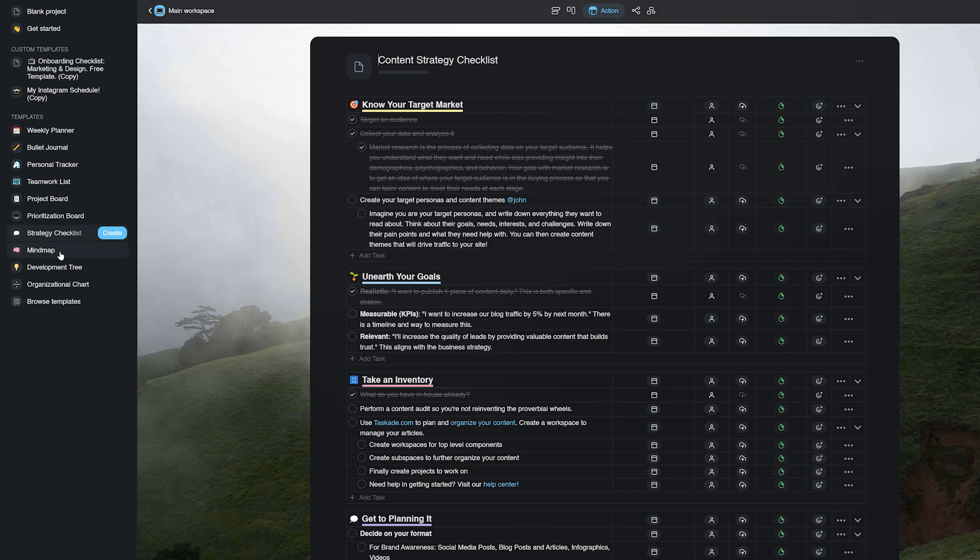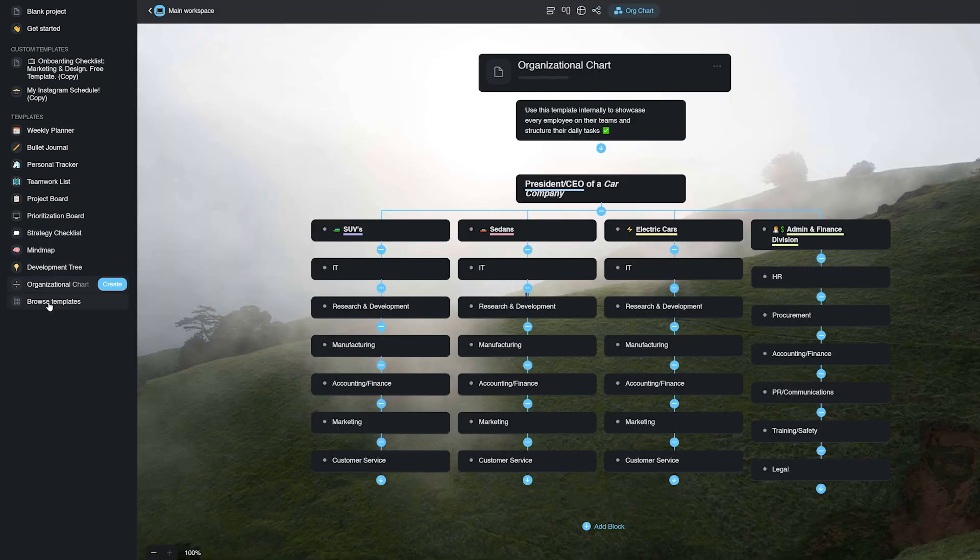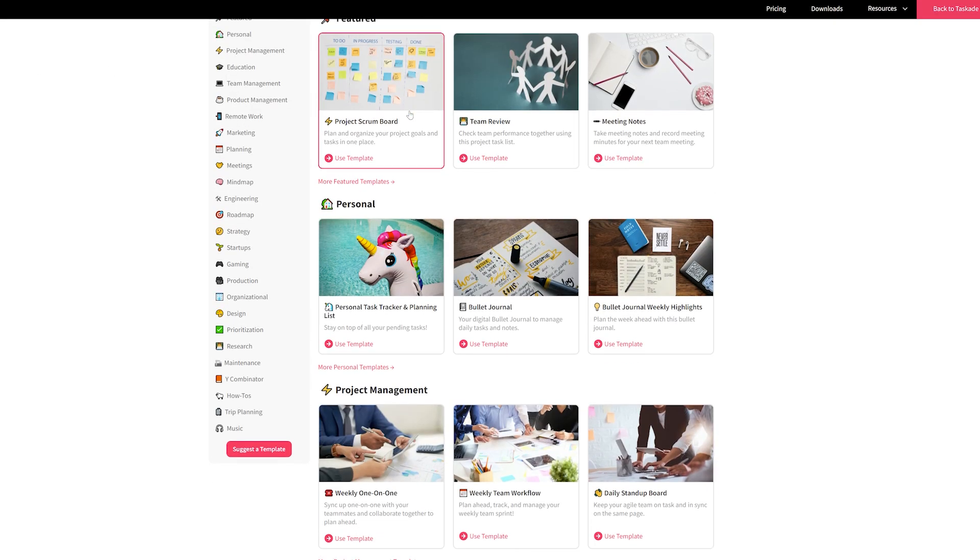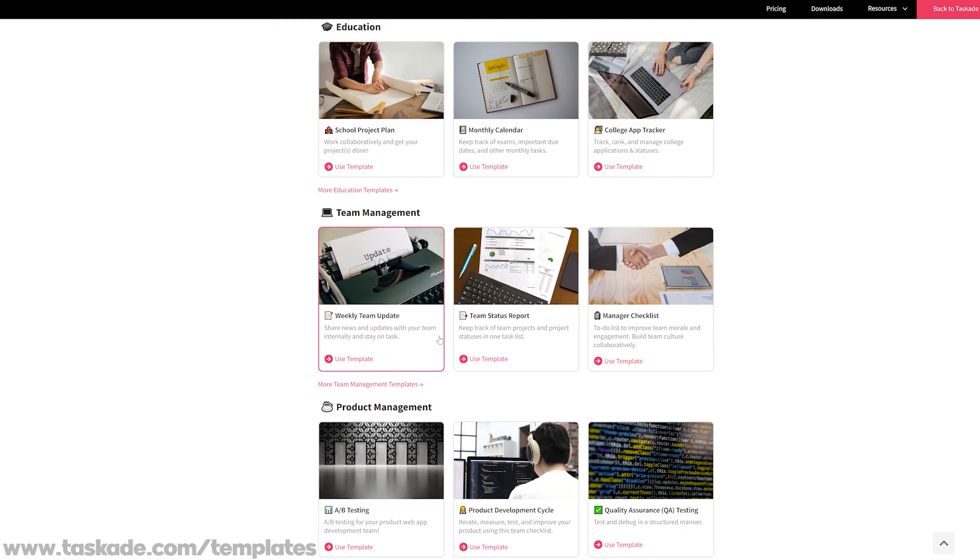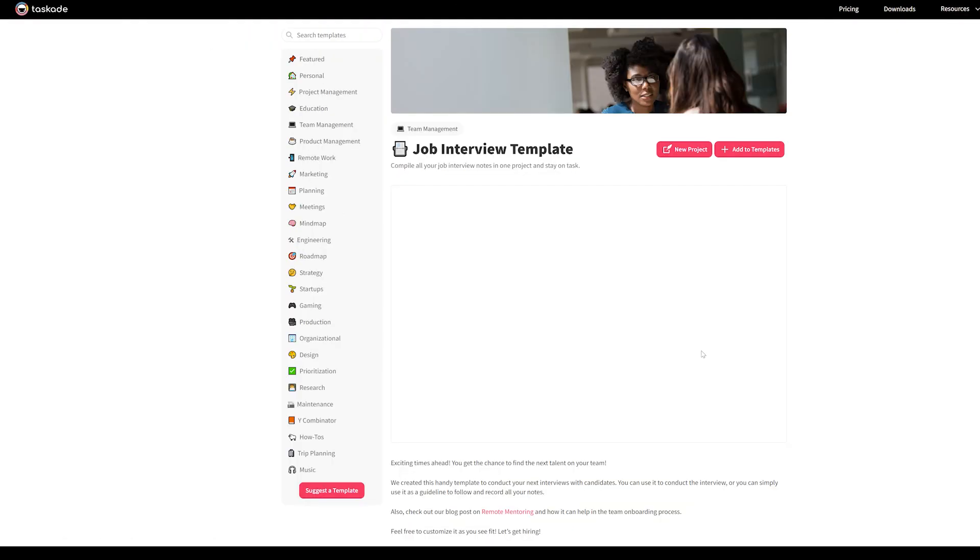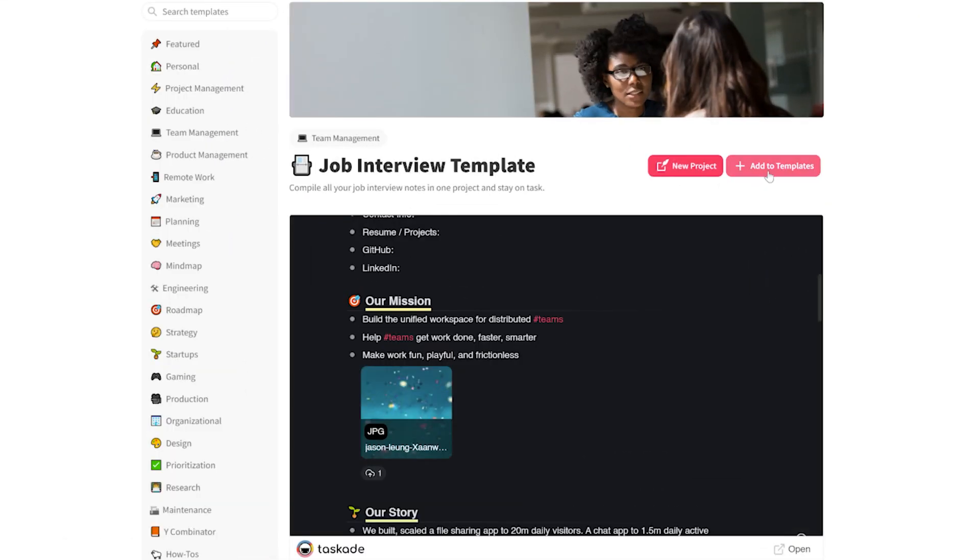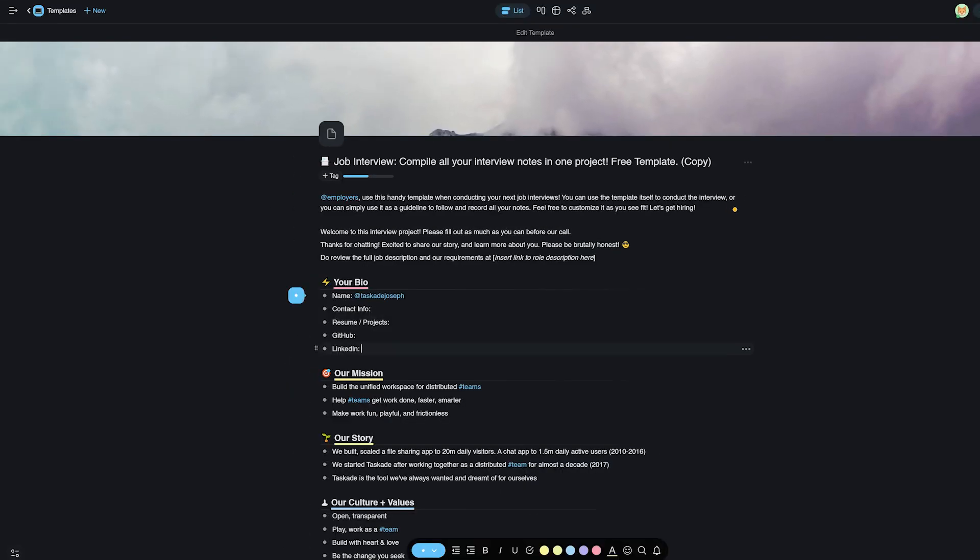If you'd like more options, you can click on the last option to browse more templates of your liking at Taskade.com/templates. Once you find the template of your choice, simply tap on the Create button to get started. You can now customize this template to your liking.